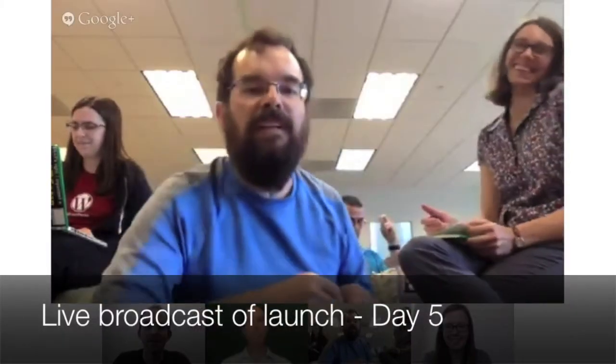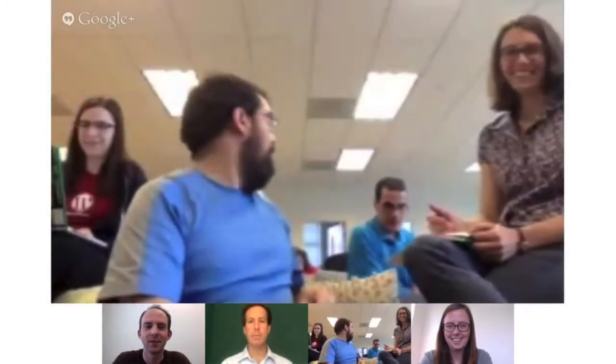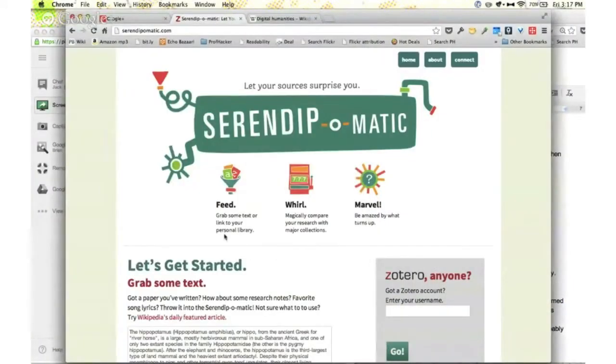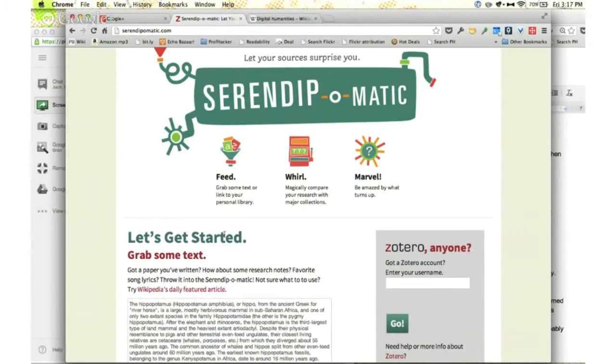Are we on? And Dan Cohen's with us. Okay, let's go. Look at him, he's got like a real professional booth. There's a green screen. Hello everyone, and welcome to the One Week One Tool product launch. My name is Megan Fraser, I'm one of the co-project managers, and I'm here with the project team. So here's the Serendipi-matic. With Serendipi-matic, you can let your sources surprise you. Remember: with Serendipi-matic, it's not search — it's serendipity.